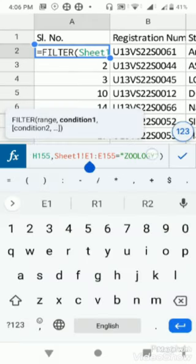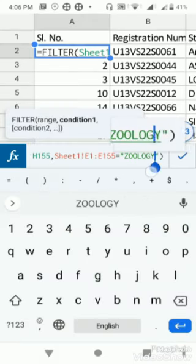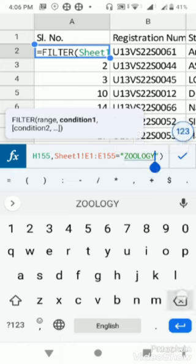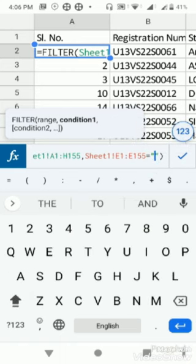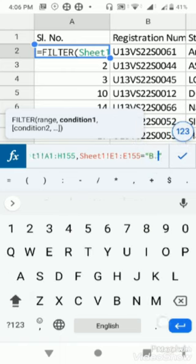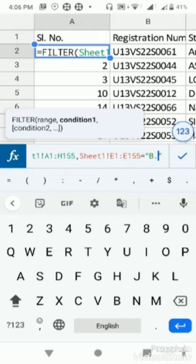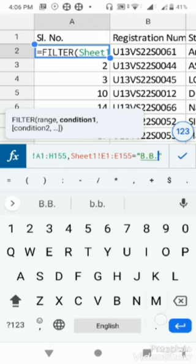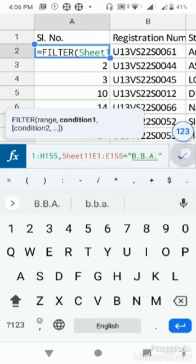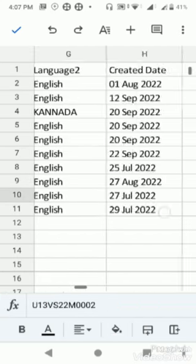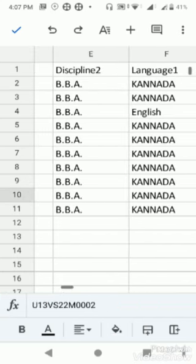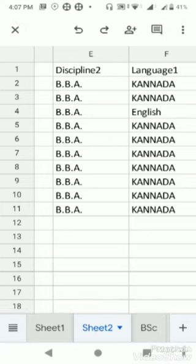Similarly I can do with BCOM and BBA also. Please practice this filter command which will be very very useful in your future regarding filtering things. These are the BBA students, you can put BCOM and so on. This is how you use the filter command.